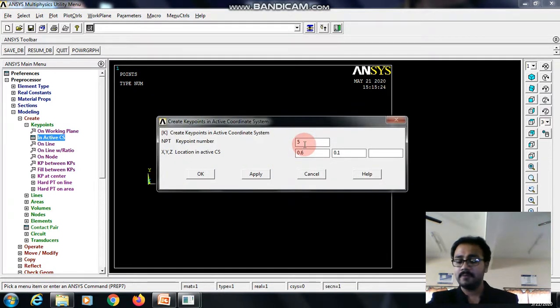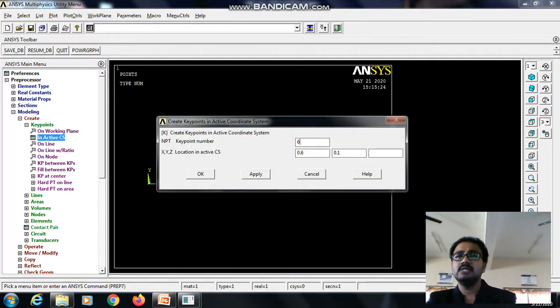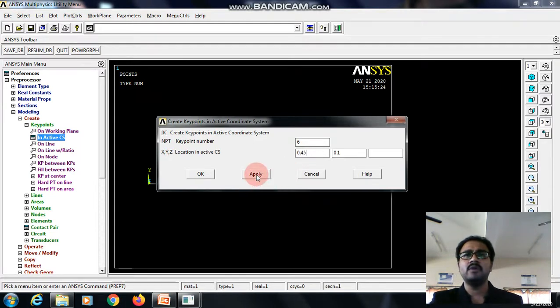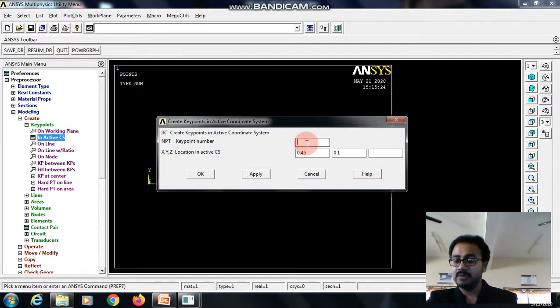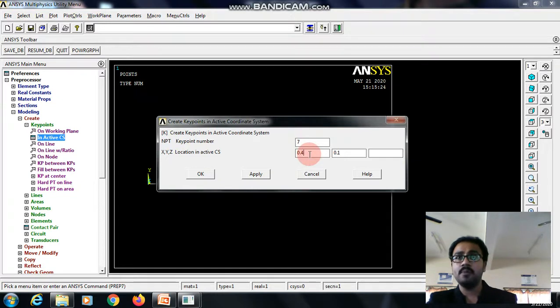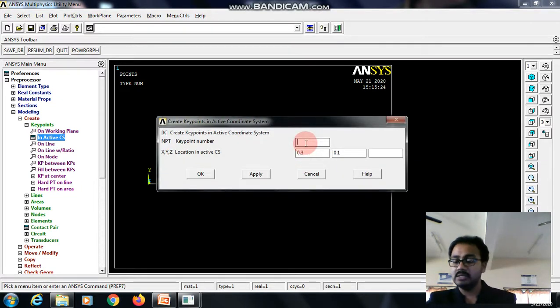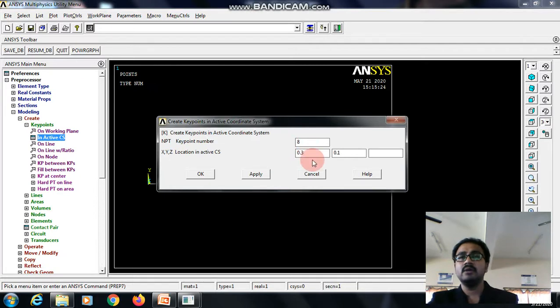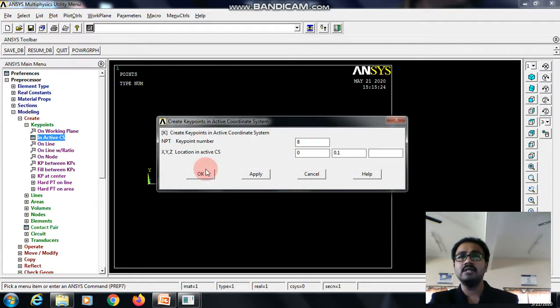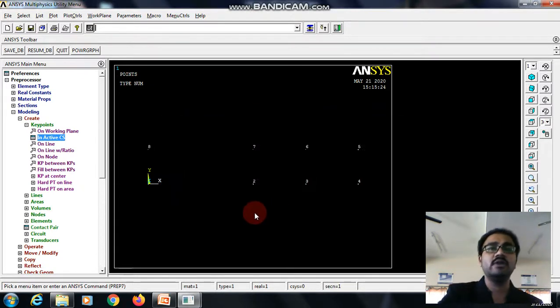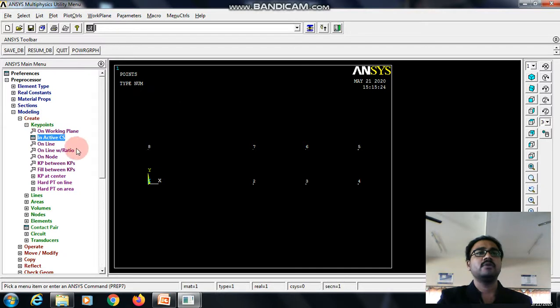Then sixth one 0.45 and 0.1 apply, then seventh one is 0.3, 0.1 apply and then the eighth one it is 0 and 0.1. So, we got the key points.